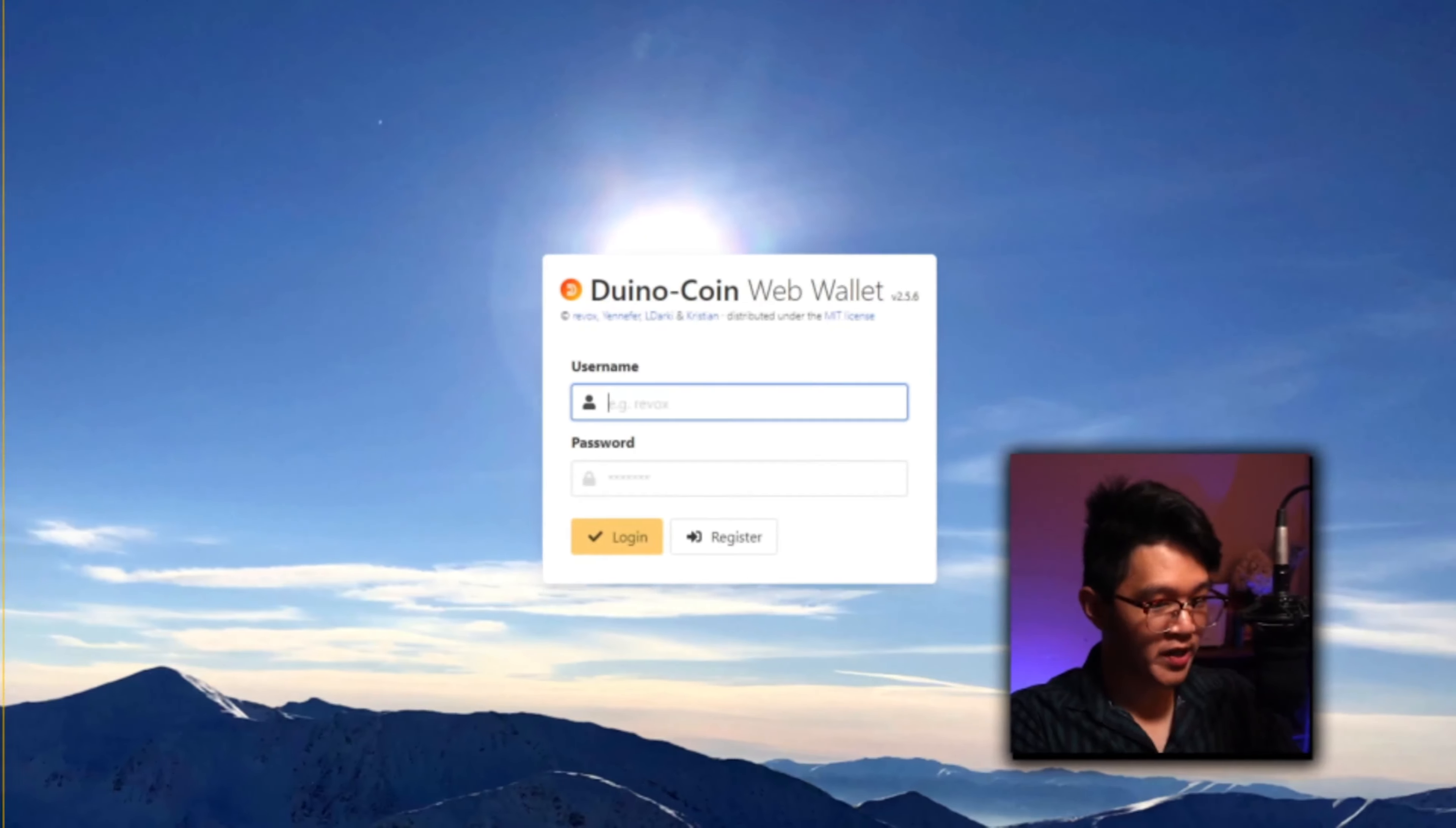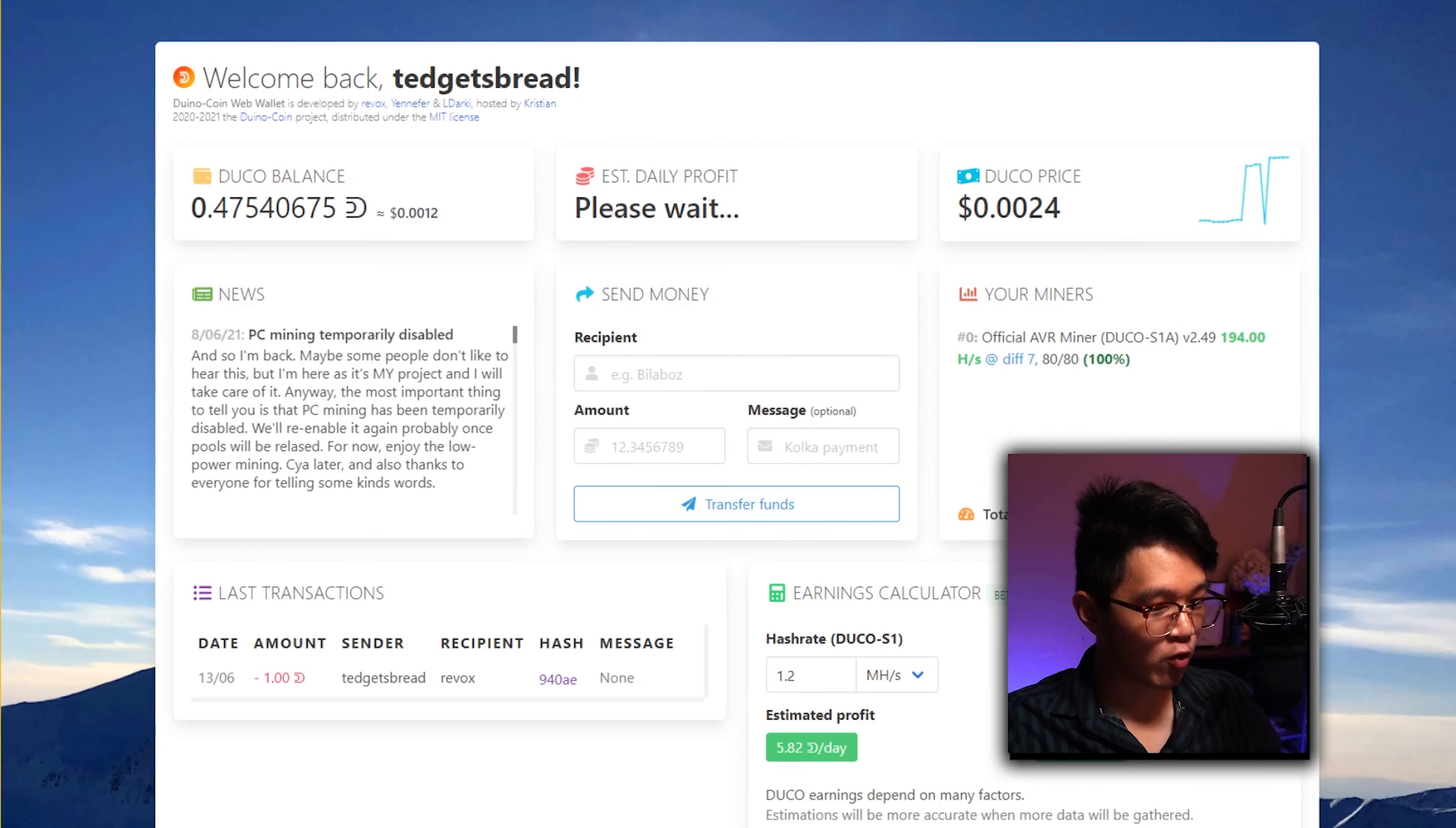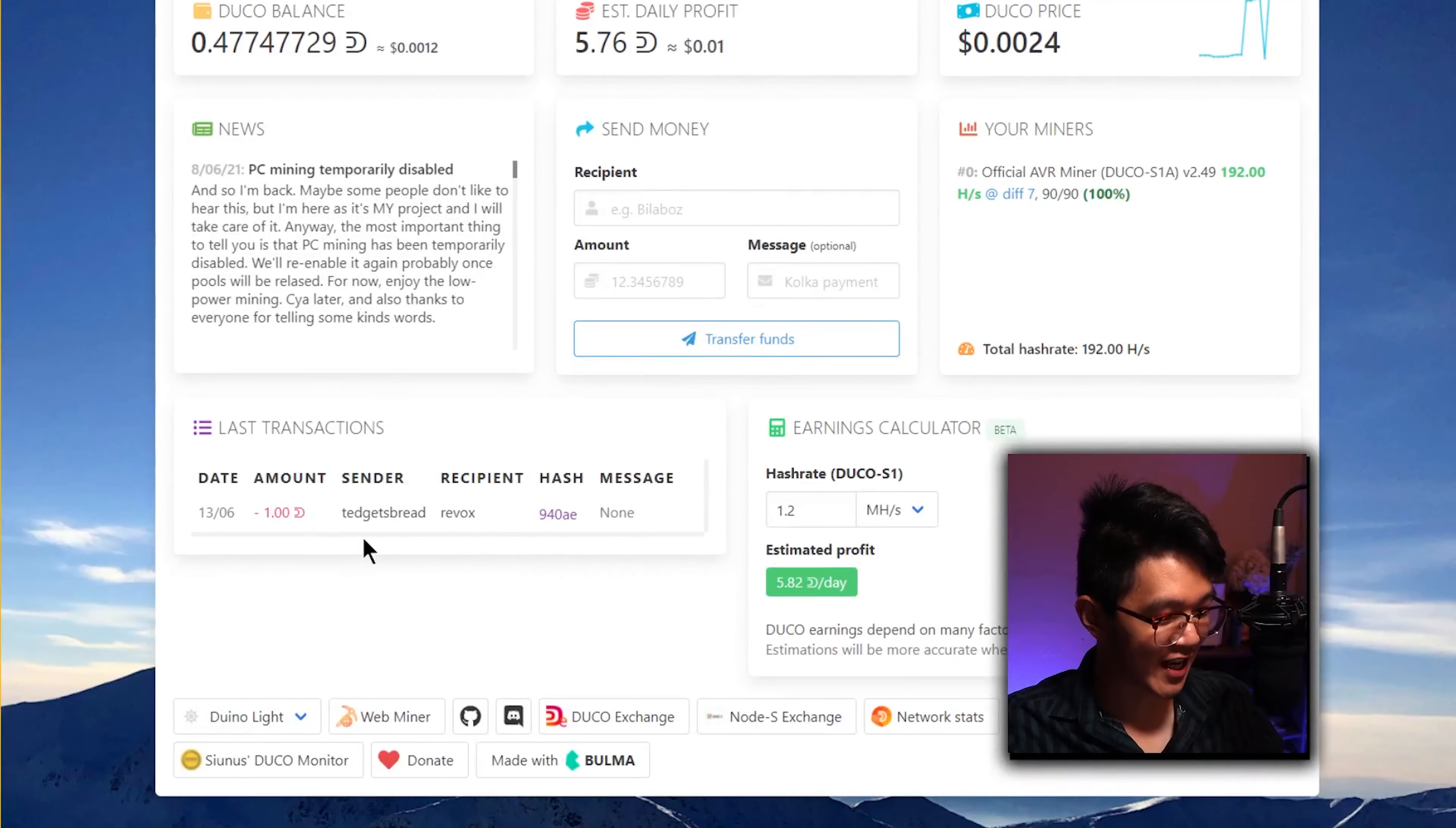Now while we're mining, I also want to show you guys some other cool tools we have available from the duino coin team as well. We can actually go to wallet.duinocoin.com, type in our username and password, and check that out. You can see all the information on your wallet but in a nicer web format instead. Check this out, you can even see the transaction that I just made earlier.